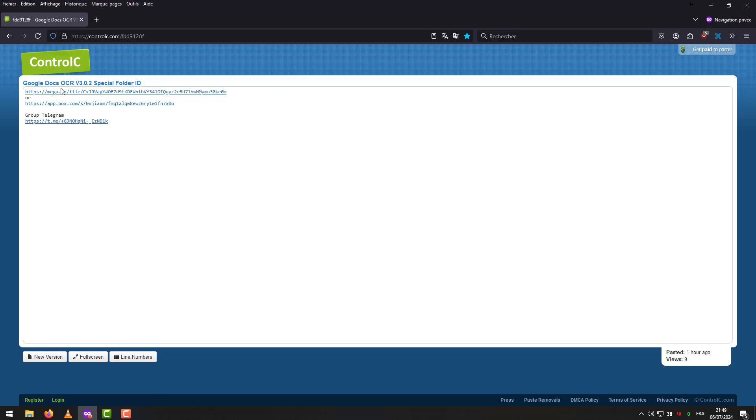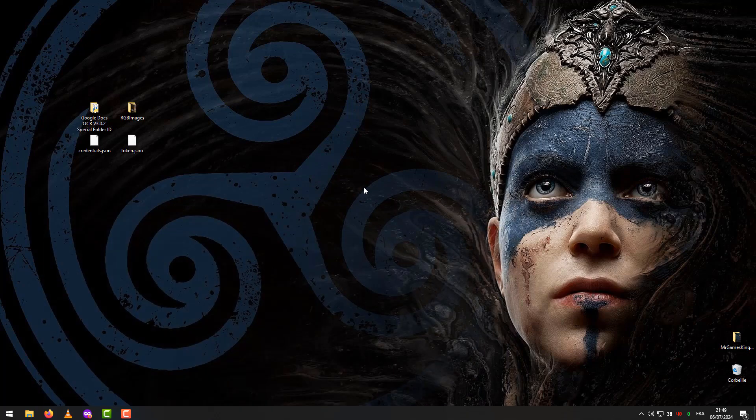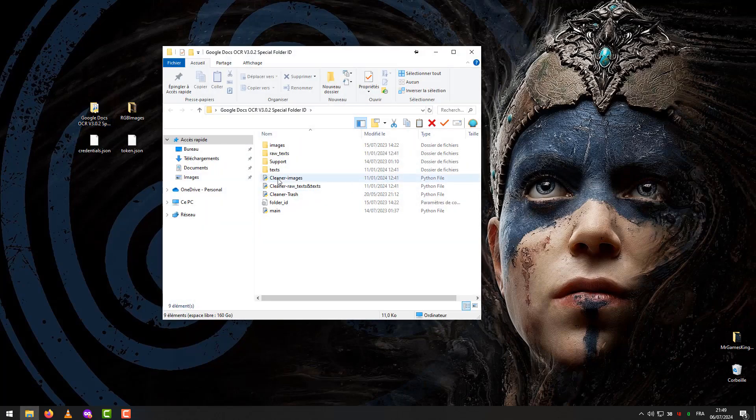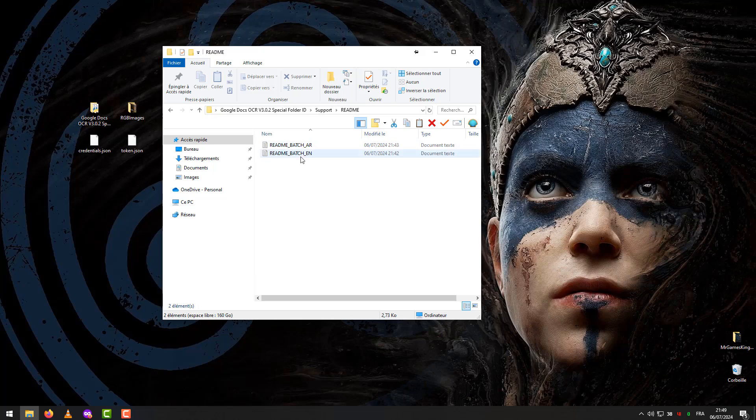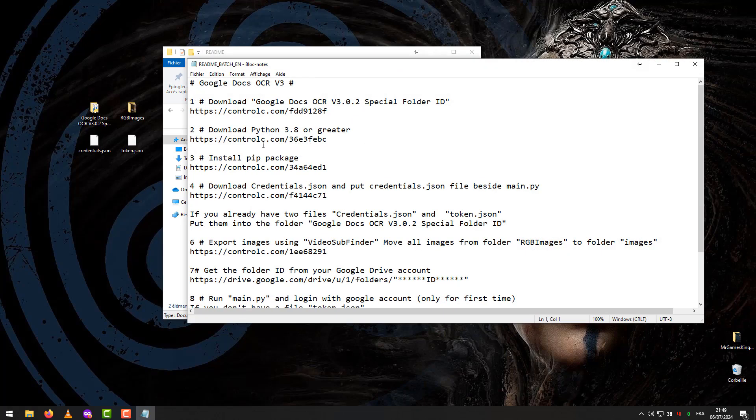Download the program from any link. After downloading, we open the program folder. We go to Support, click on Readme, then the Readme file.